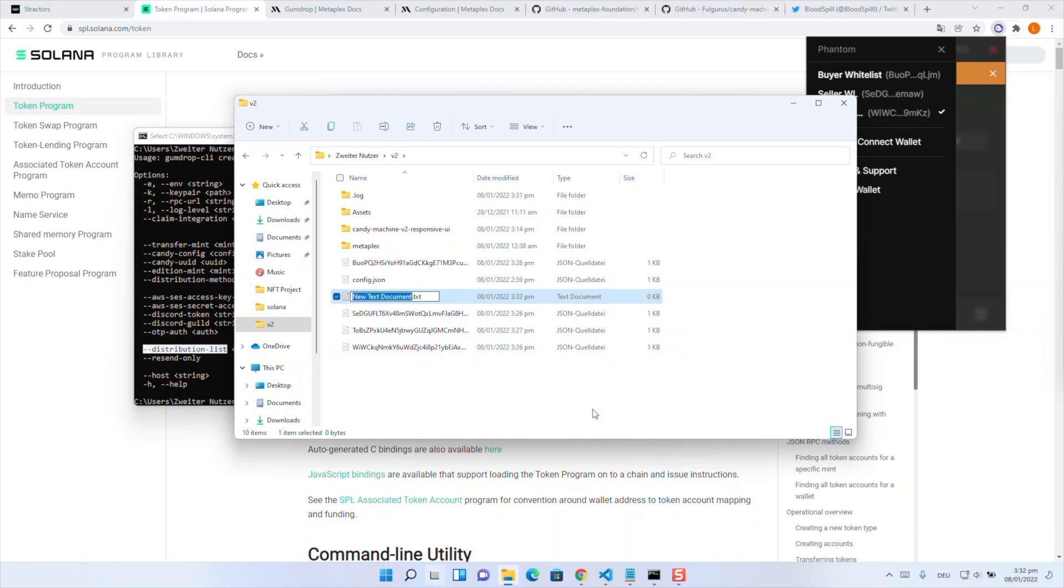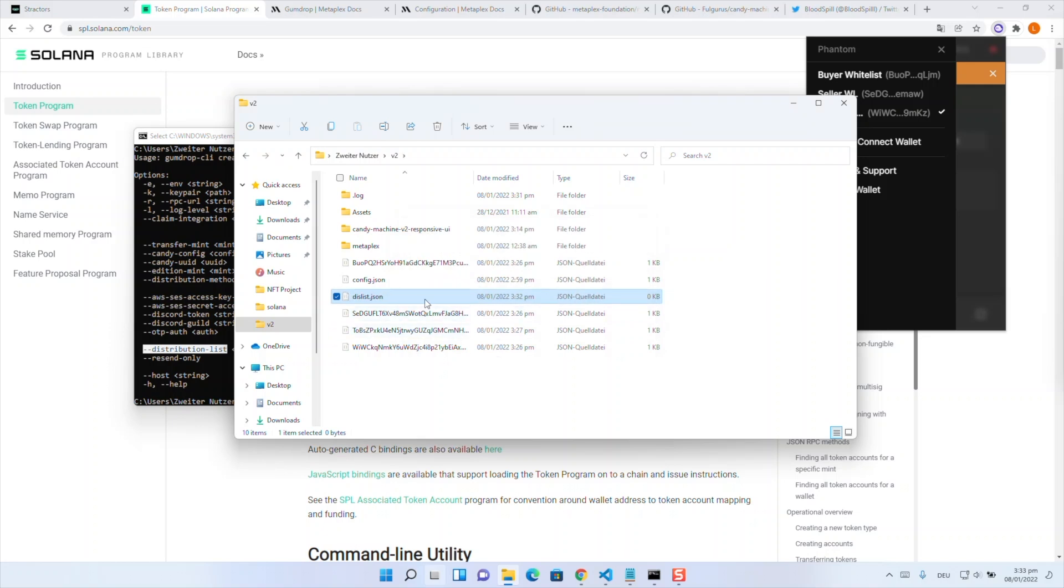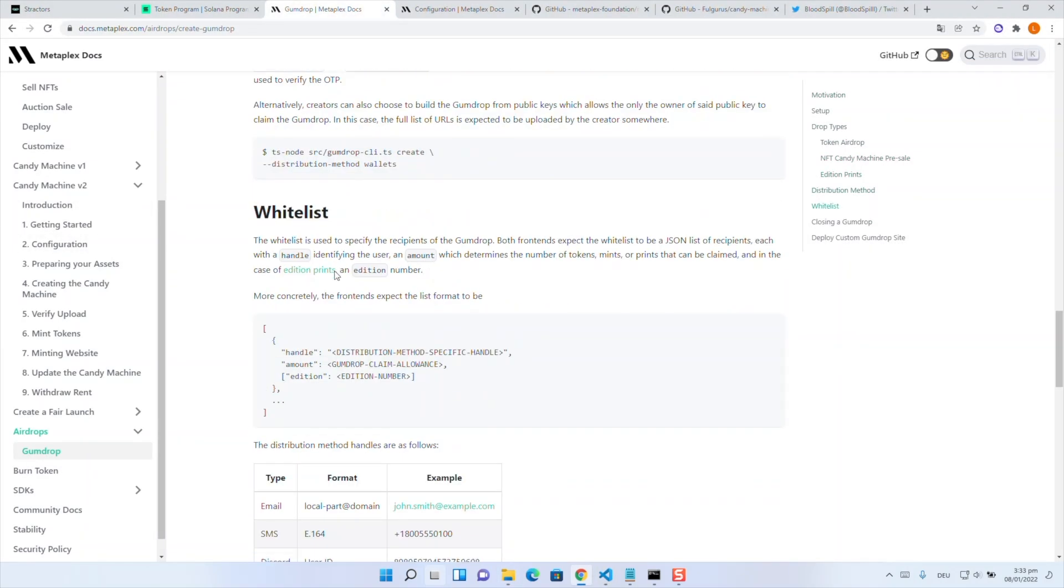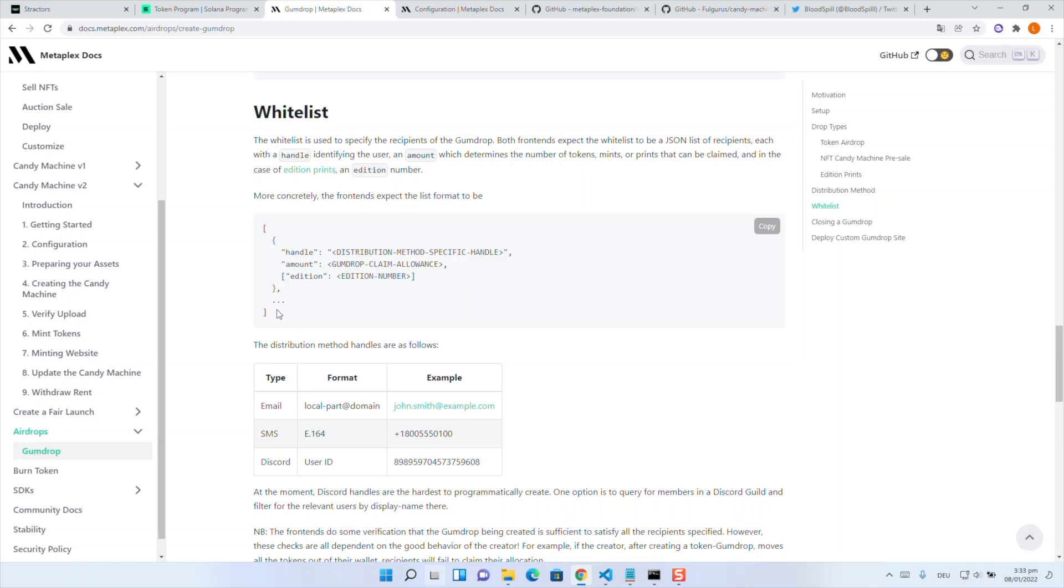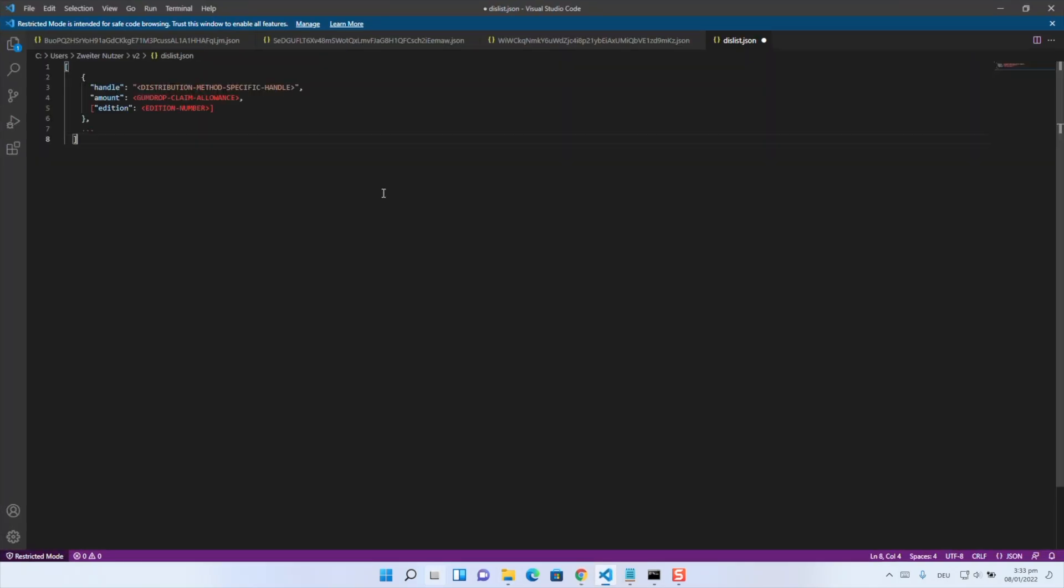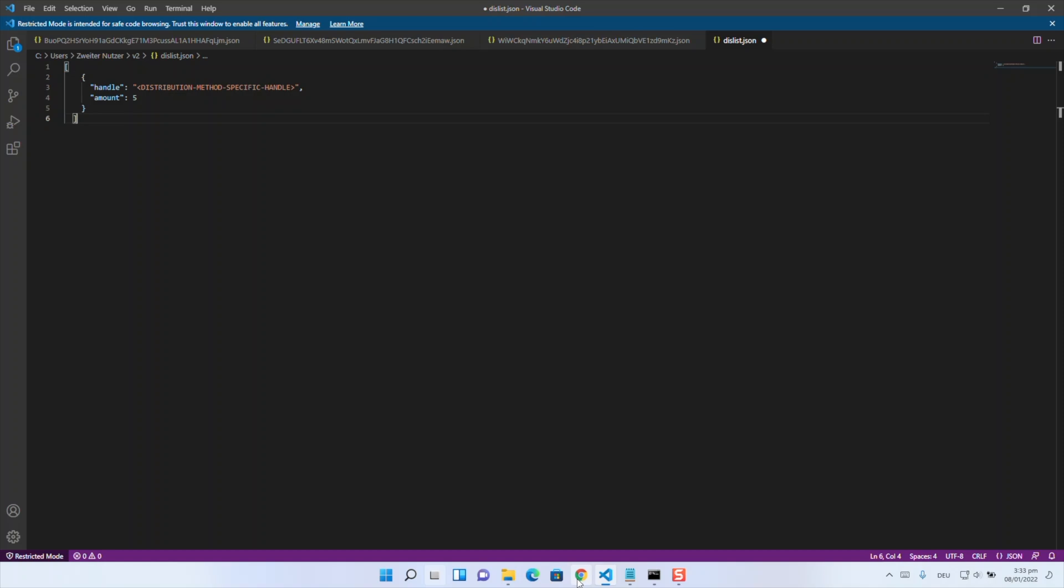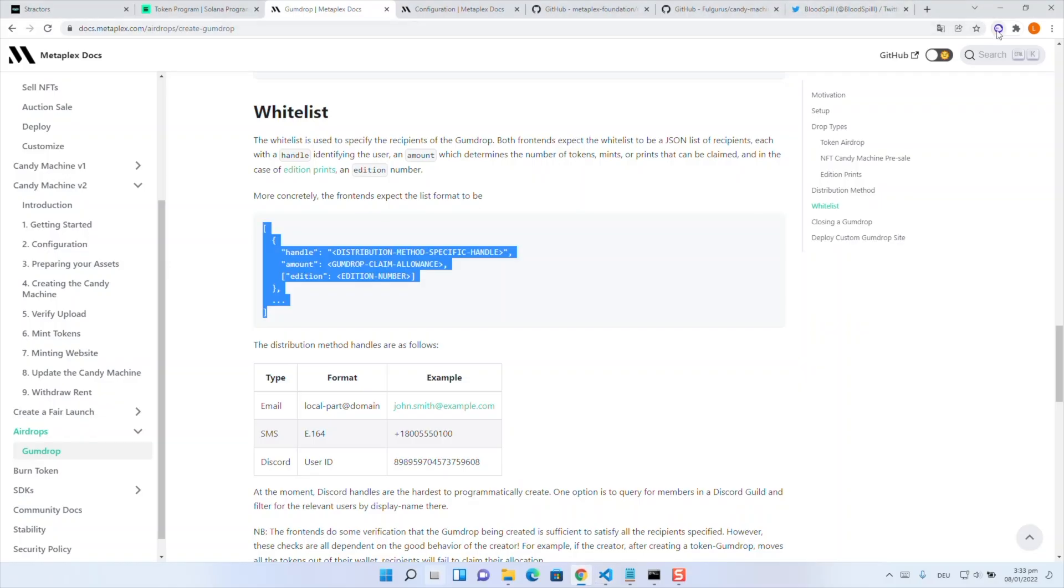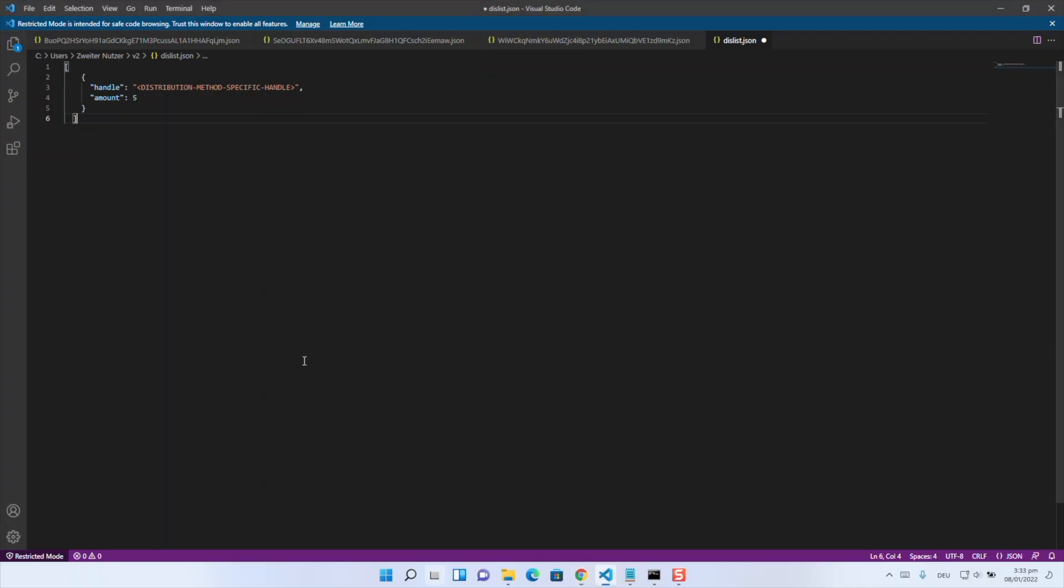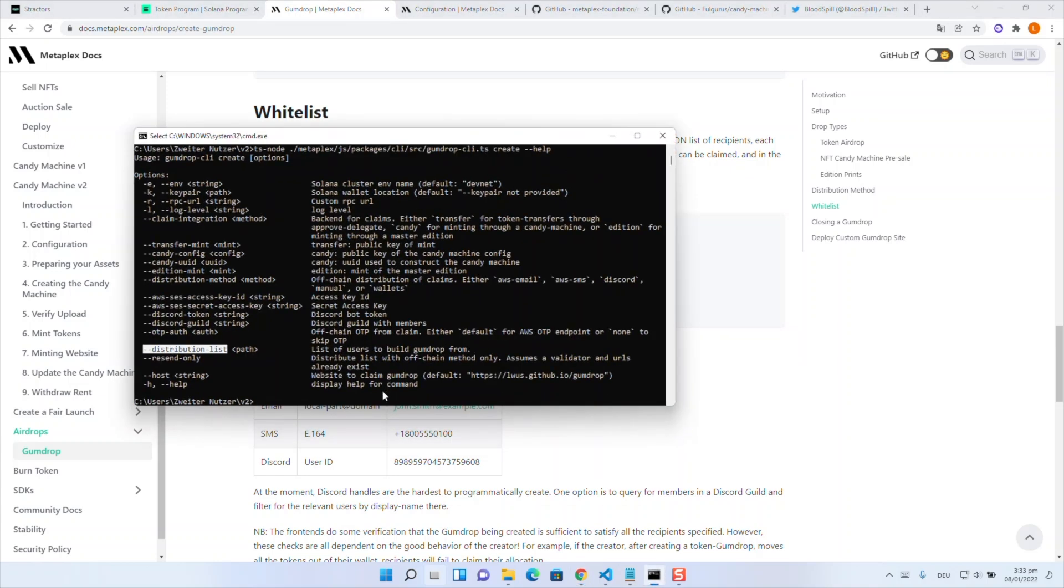So for this reason we are generating a text file I named it dis-list dot json. Yeah now we are opening this to get the parts who are inside we can go to the gumdrop documentation to the whitelist part and we see like the input we need. As we only have one whitelist wallet we can delete like the comma. And yeah addition is also not relevant for us. What is relevant for us is the amount. So we minted five SPL tokens before so we can use for amount five. And now we need the whitelist public key in handle. So the one who mints the SPL token his public key is entered there. So now as we finish the distribution list we can start generating our create.